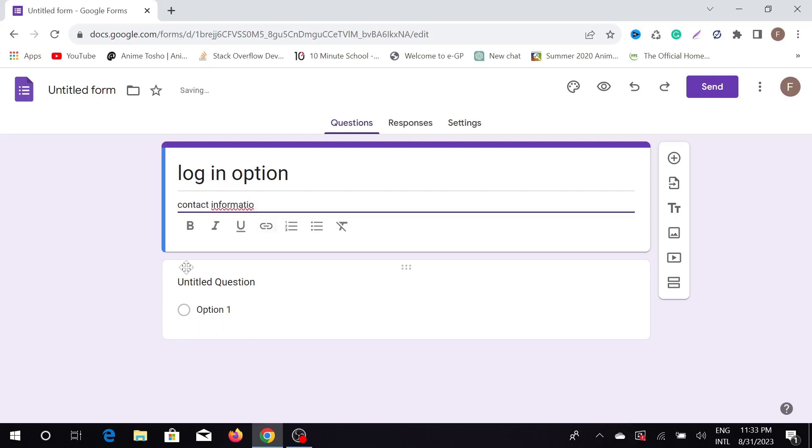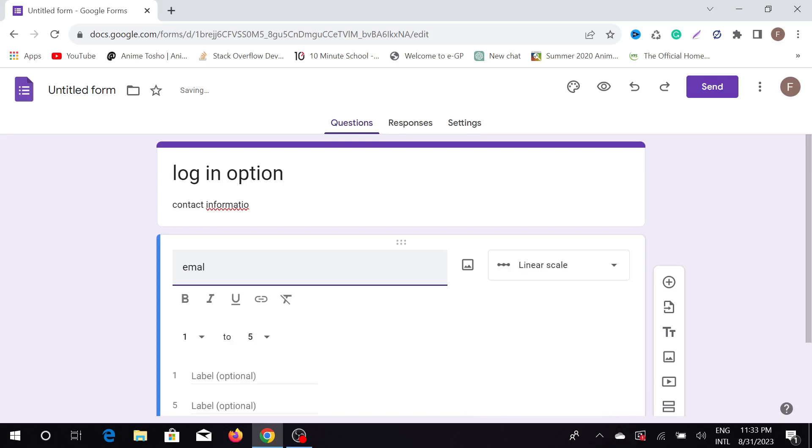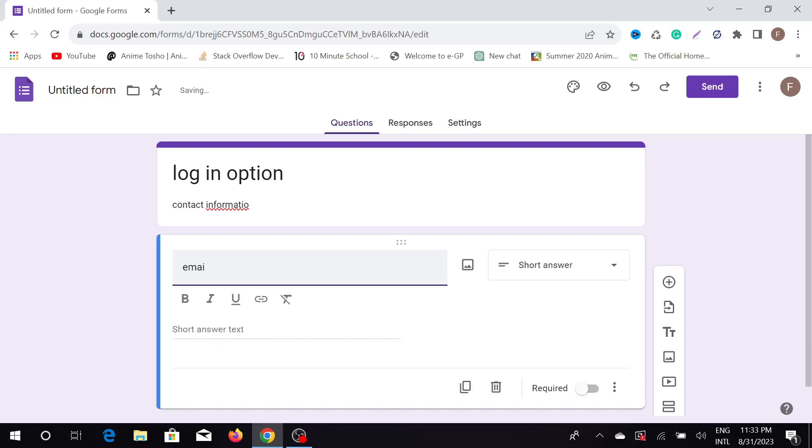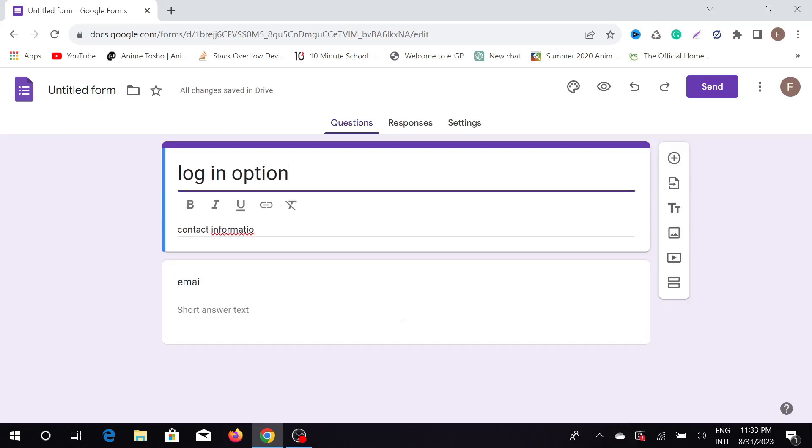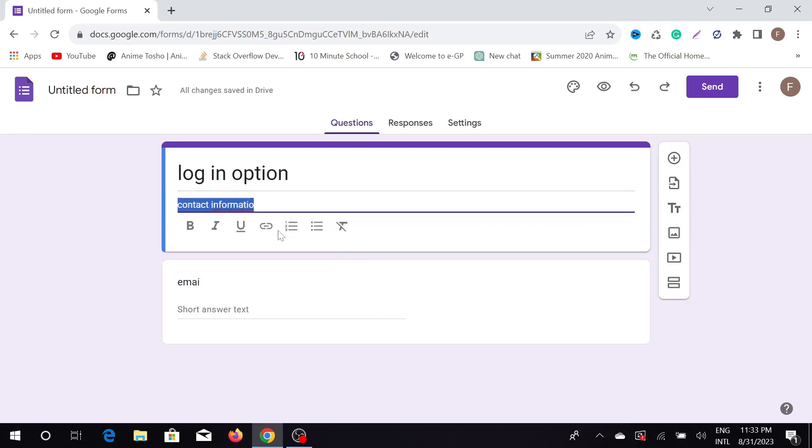As you can see, I can select this untitled question and give any question like email ID. I'm just doing it randomly—this is not a thorough video on how to create contact information or such. I'm just giving you an overview. Here you can see you can add another question.